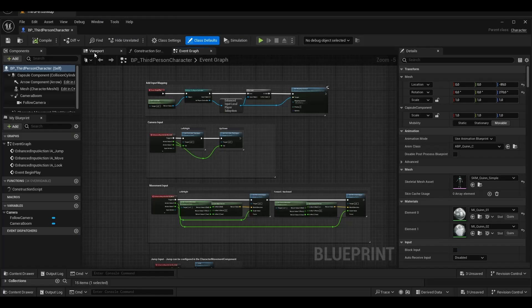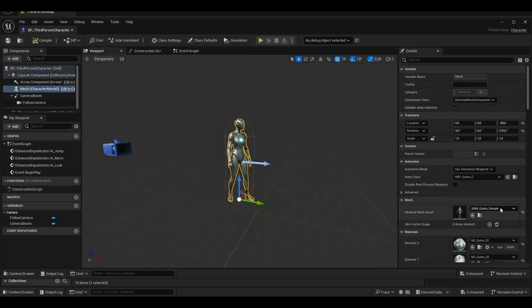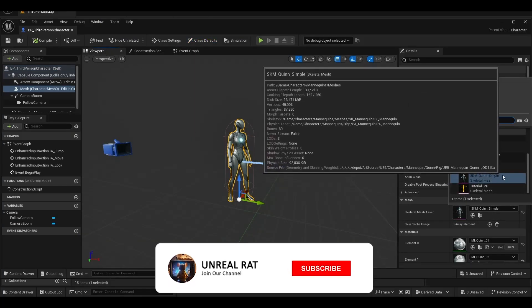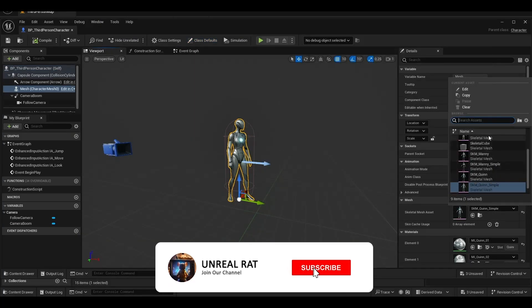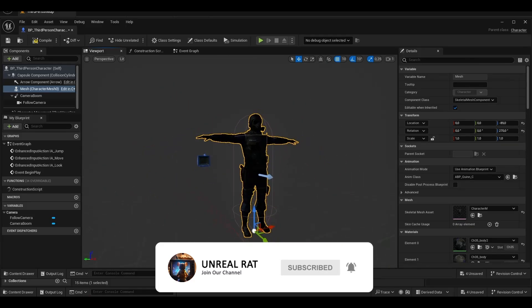First, we open blueprint third-person character. Select the character we downloaded from Mixamo as a mesh and compile it.